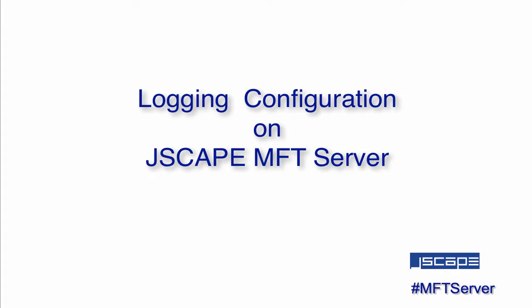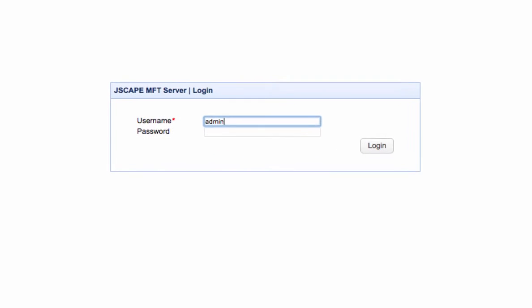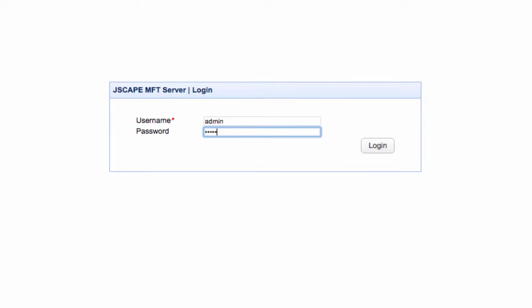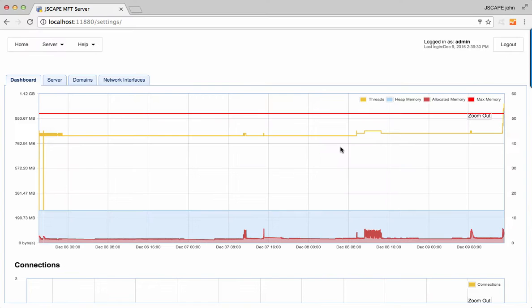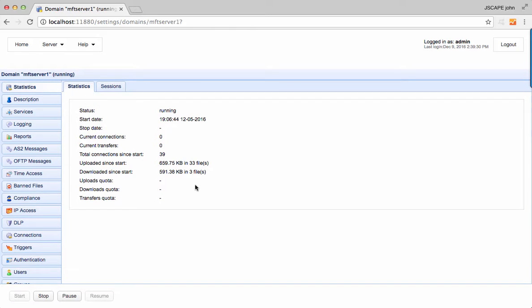To access the logging configuration settings, log in to the MFT Server manager, navigate into a domain, then go to the logging module.